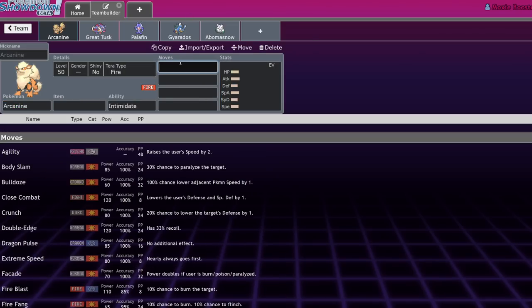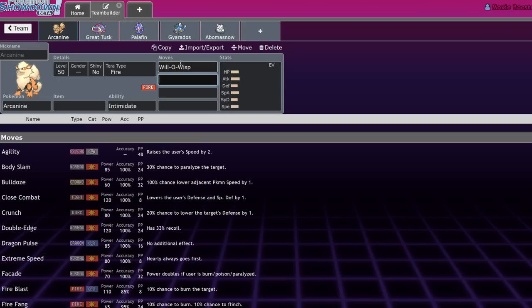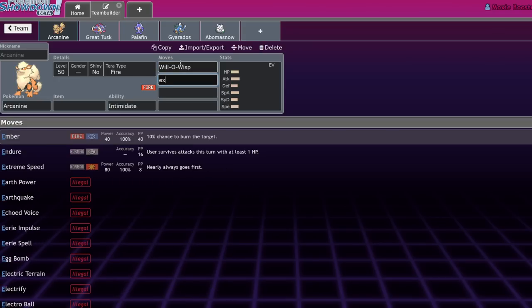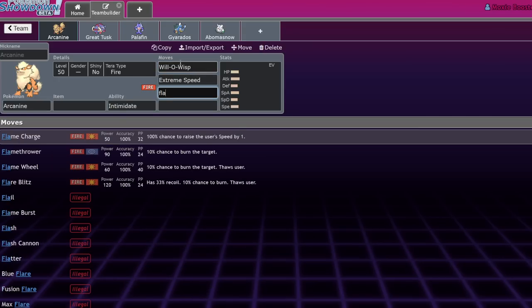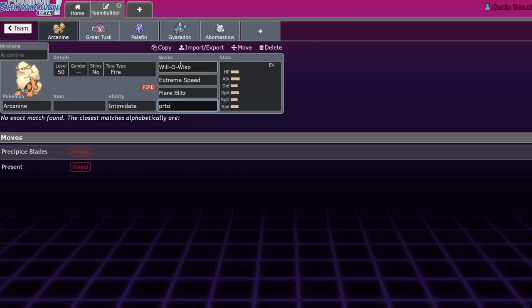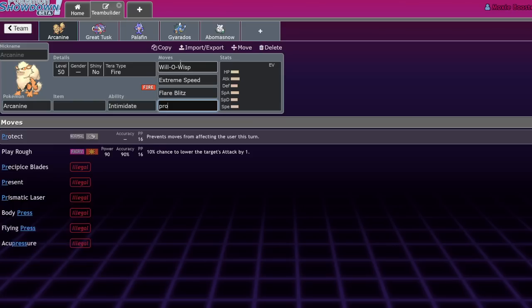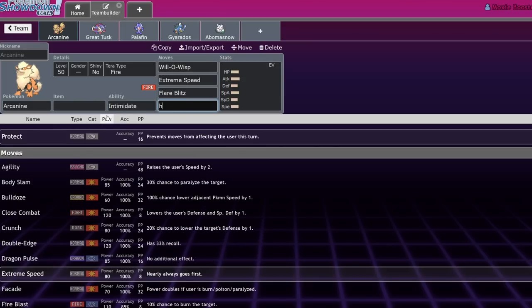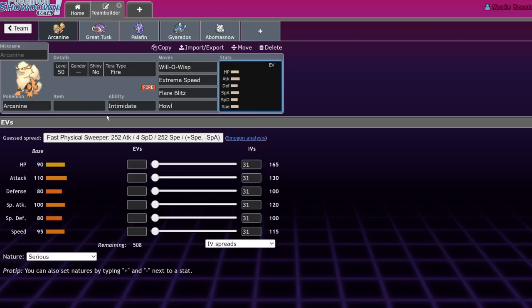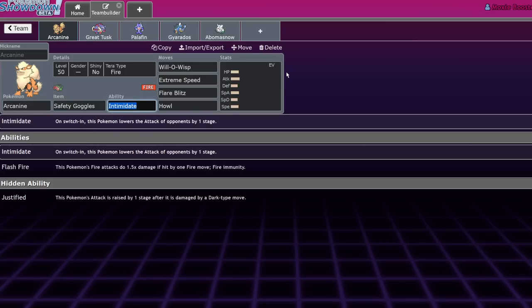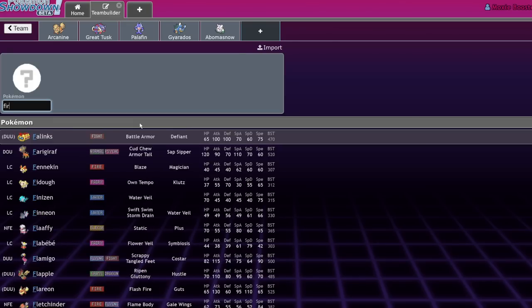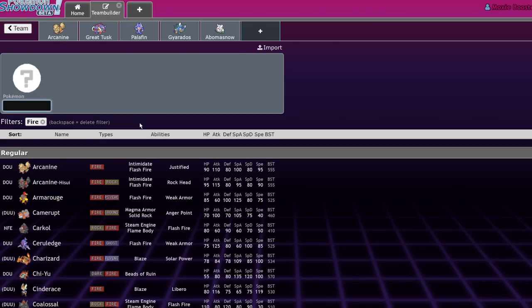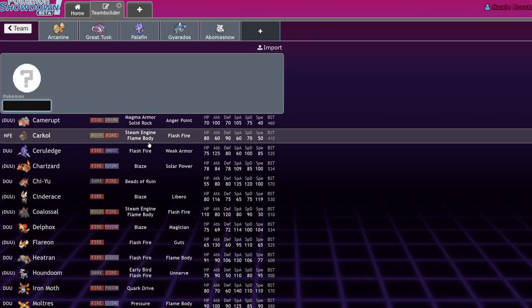Burning or just Intimidating Ting-Lu is awesome, resisting the Flare Blitz from Chi-Yu is great, Chien-Pao just hates facing Arcanine because it Intimidates it and is able to one-shot it back. Arcanine was great because of its bulk, access to Intimidate, Will-O-Wisp, Extreme Speed for priority, Flare Blitz, and usually Protect. There were even some Arcanines running Howl, which I found very powerful. Safety Goggles and Sitrus Berry were great items.